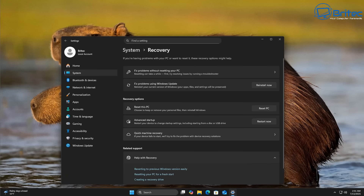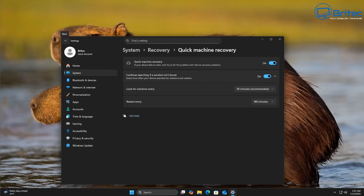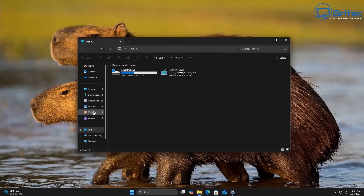Under system and recovery you have Quick Machine Recovery — I did make a full video on this. Basically Quick Machine Recovery is for your device if it fails to start; it'll try to fix the problem with recovery solutions. You can toggle this on and it will continue searching for a solution if one isn't found, looking every 30 minutes. You can also change the restart interval. It's a new approach from what I've read on their website to fix systems that are not booting.